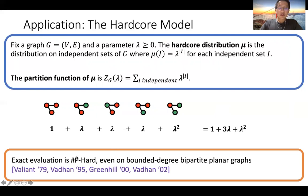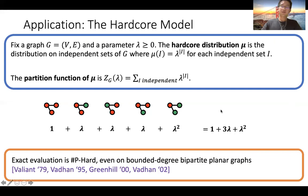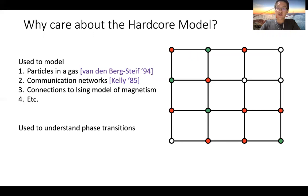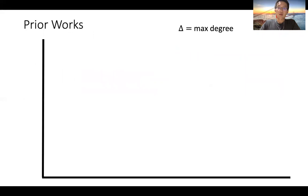Exact evaluation of this partition function is #P-hard even on very restrictive classes of graphs. So we use the Glauber dynamics to sample from the hardcore distribution approximately. The hardcore model is used to model particles in a gas, communications in networks, and exhibits connections to other spin systems in statistical physics. In theoretical computer science, the hardcore model is interesting because of the correspondence between statistical physics phase transitions and computational complexity phase transitions.